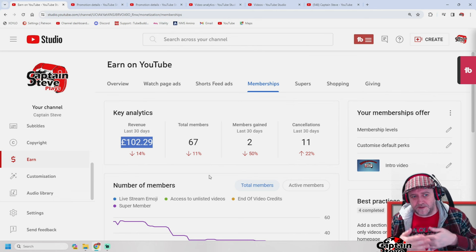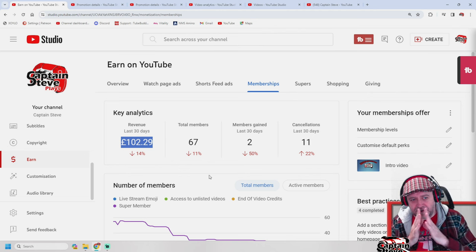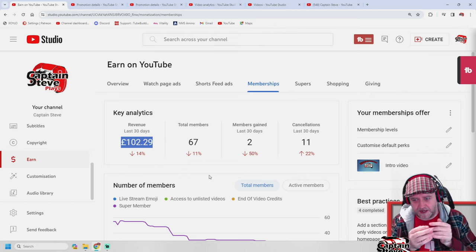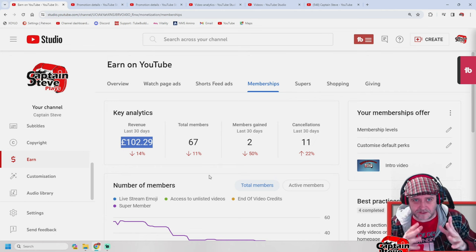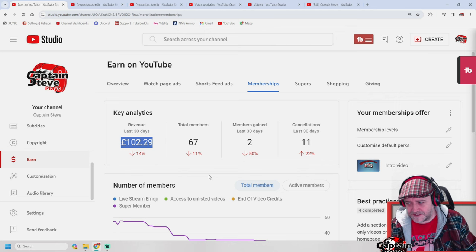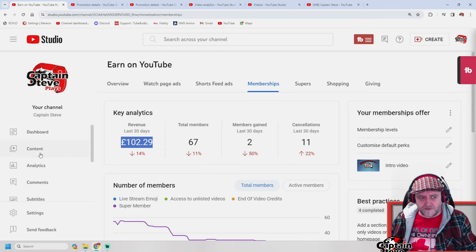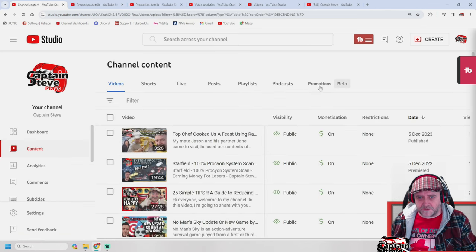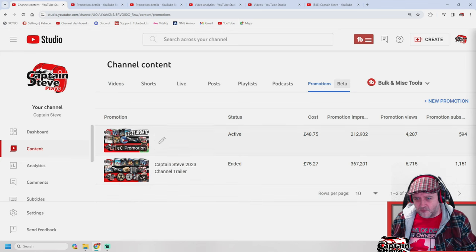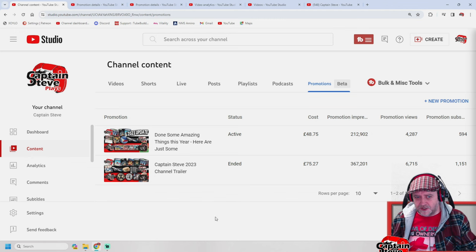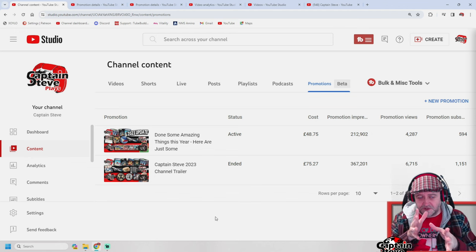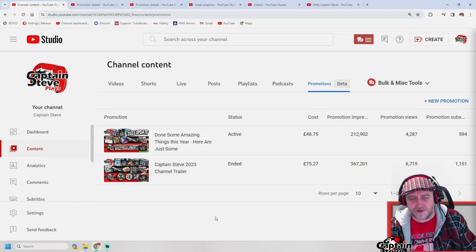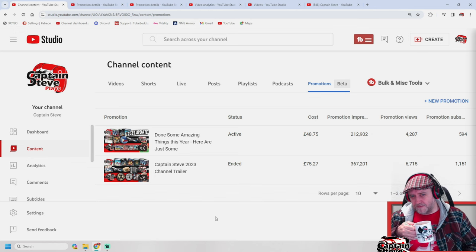If I take the money that members are investing in me and use it to boost my channel in views, subscribers, and perhaps even membership, it might become self-perpetuating and self-funding. I do like to take that money and invest it in new cameras, mics, games, vlogs, or holidays to bring content to my channel. I've got to get the balance right, but I think doing regular promotions every time I change my channel trailer is worthwhile because I'm seeing real benefits.